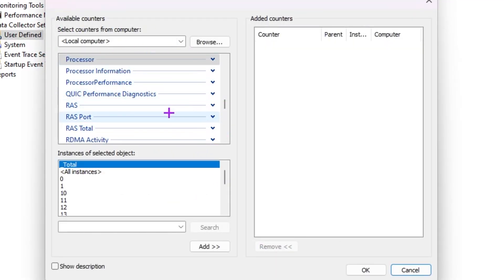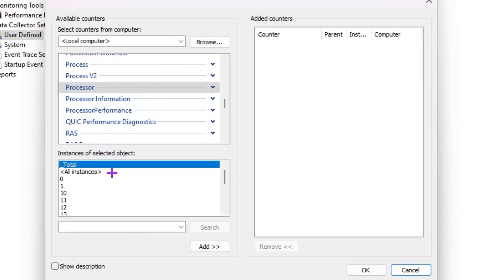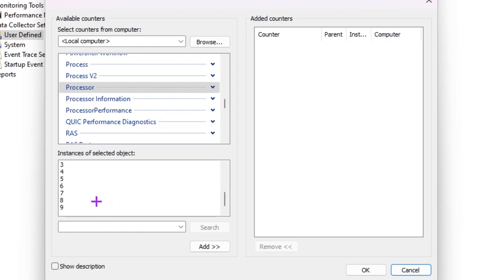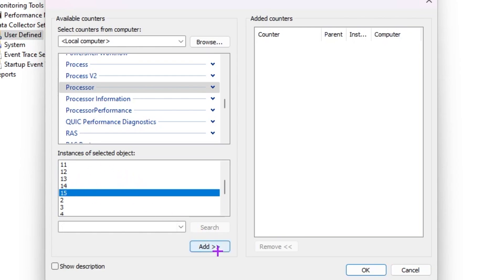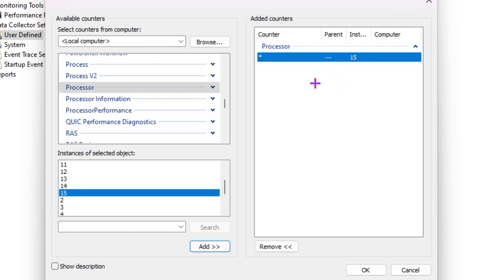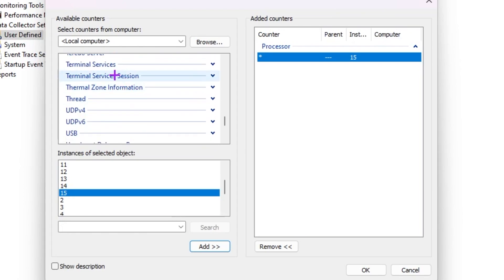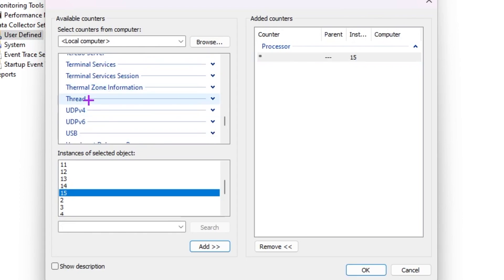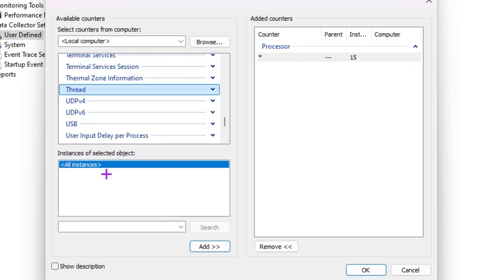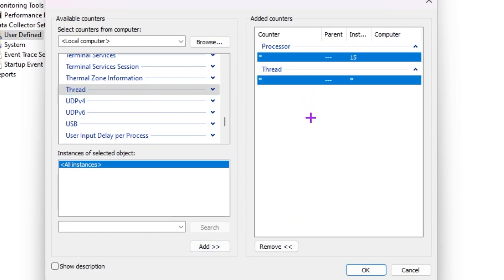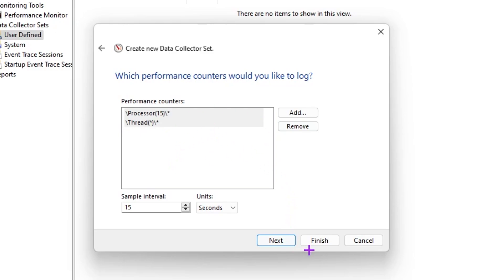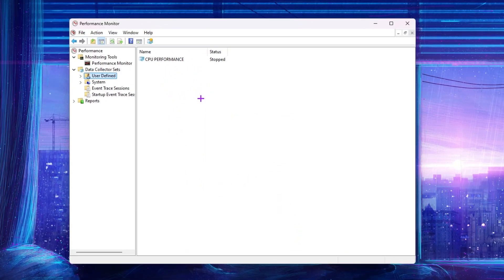In the counter list, go to the Processor option, scroll down and find the highest number available in the list — in this example it's 15. Click Add to add it to the list. Now find the Thread Count option by scrolling down to the 'T' section. Select Threads, then click Add for All Instances. Hit OK, save the settings, click Finish, and close out Performance Monitor.